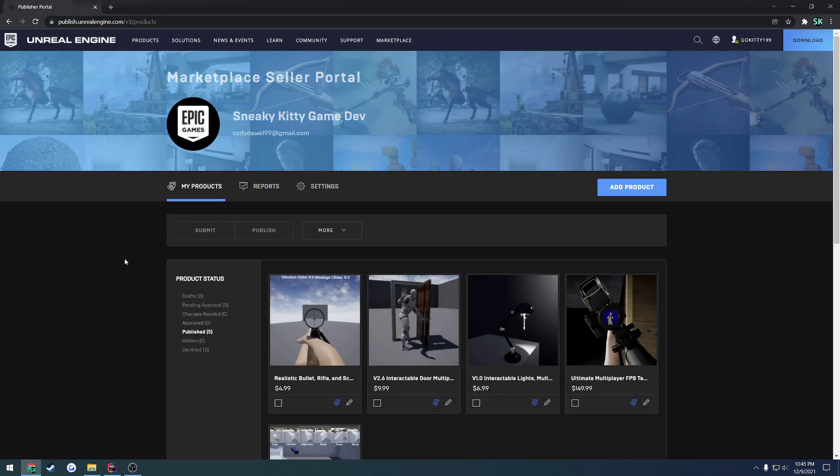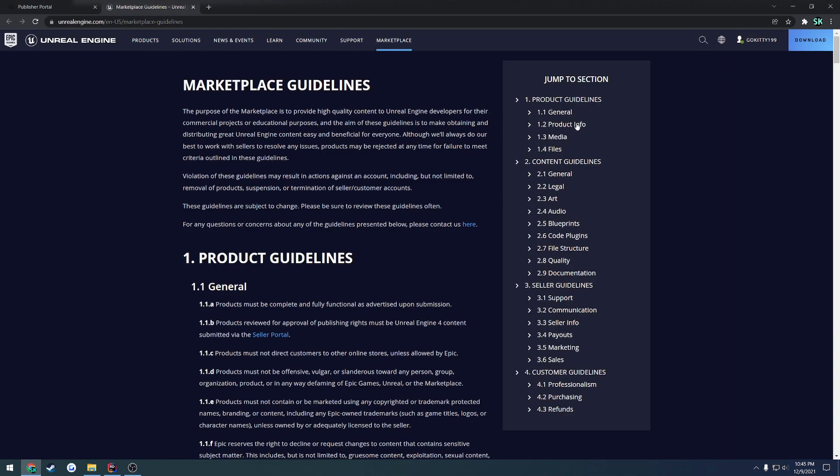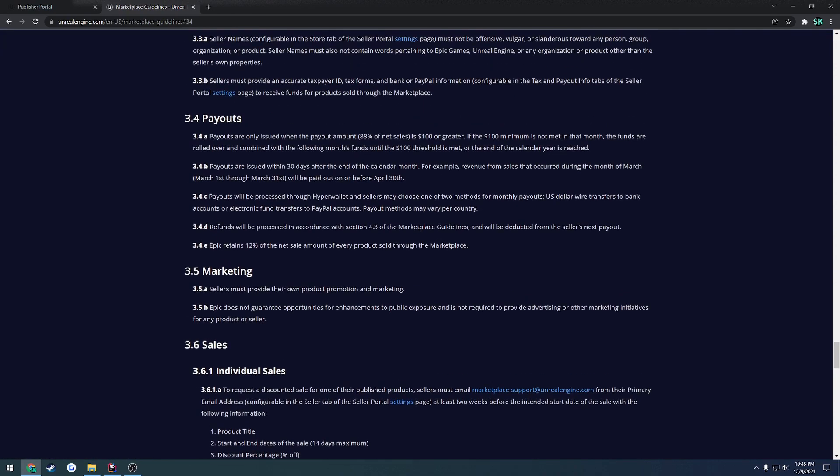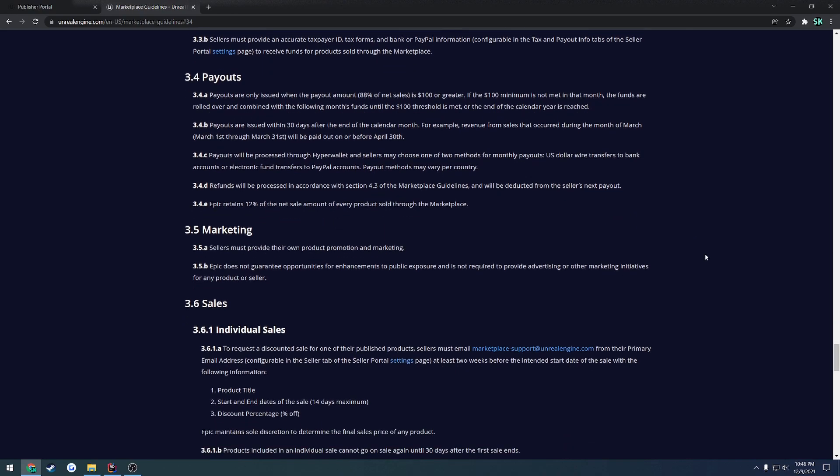So that's roughly how the payment setup works for all this. You can find more obviously if you go to Marketplace Guidelines. You can kind of see a brief overview of what all is touched through here. Here's a section for payouts. It kind of gives you a rough idea. Payouts are issued within 30 days after the end of the calendar month. I always get them on the 29th. The funds are rolled over and combined with the following month's funds until the $100 threshold is met or the end of the calendar year is reached. Here you can see Epic retains the 12% that I was referring to of the net sales.